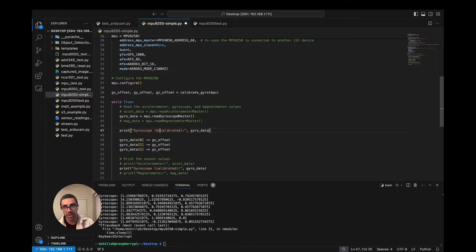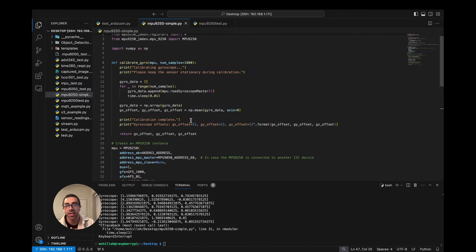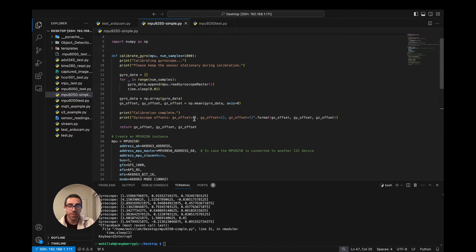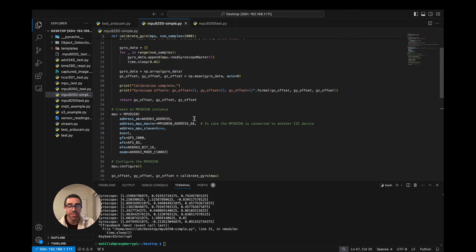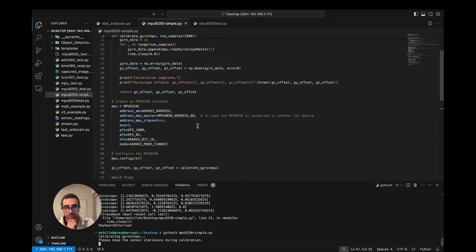We're just taking a bunch of values, calculating the average in a resting state, and that is the offset we'll use as long as the device is running. If you power off and on your device it is good practice to recalibrate. Typically the offset shouldn't change immediately, but over time — say a week from now — you may see it has changed. So let's go ahead and run this code, making sure not to move the device.